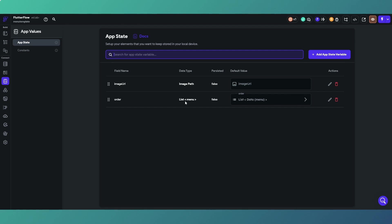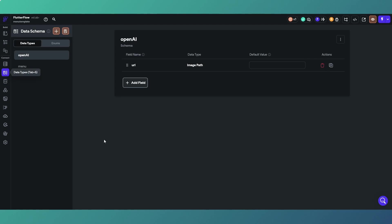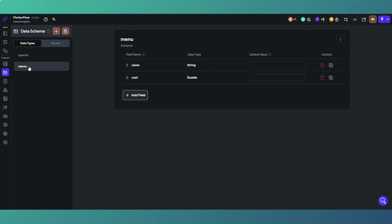The first thing you need to do is create an app state variable called MyOrder. This is actually a sort of food ordering type scenario we've got here, and it is essentially an empty list. You also need a custom data type.